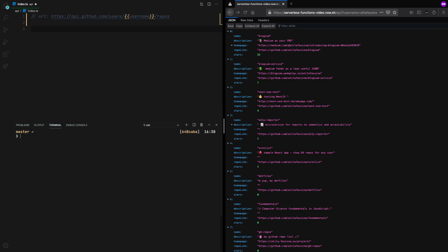So in order to start, we need to install a couple of dependencies. Node with the types and what we need to run the server. NodeFetch is a polyfill to run the Fetch API inside Node.js and the types of the GitHub API.